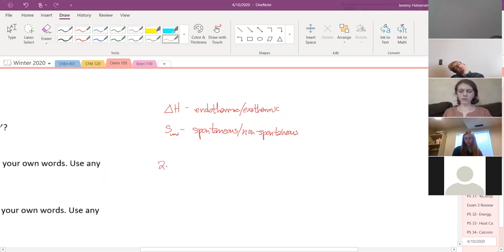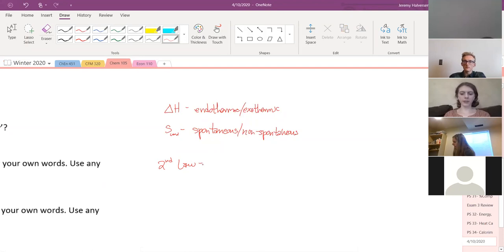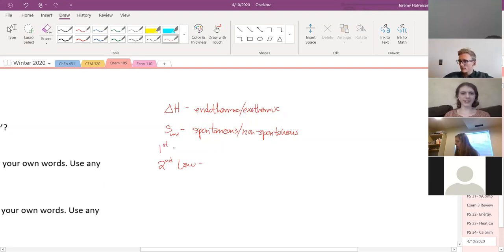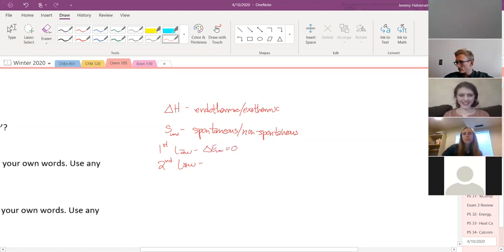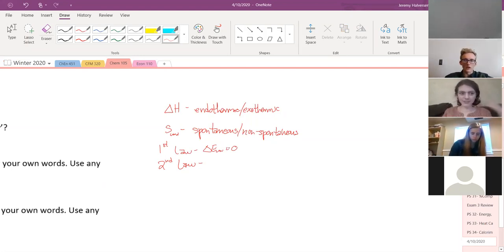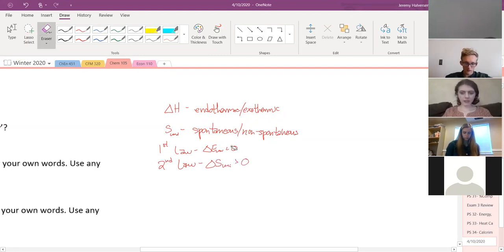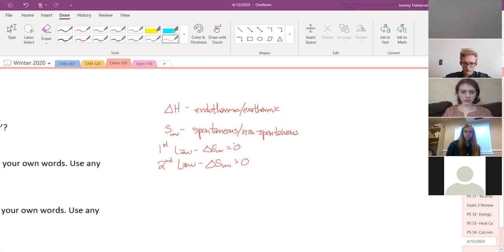The second law of thermodynamics — what does it say? The first law is that the change in energy of the universe equals zero. The second law is that the total change in entropy of the universe has to be greater than zero. Another way to say that is entropy is always increasing. The amount of disorder of things is always increasing, and energy is always dispersing out more.